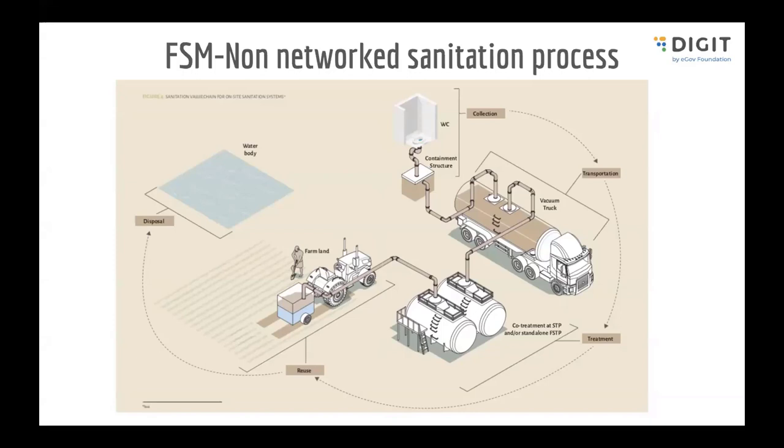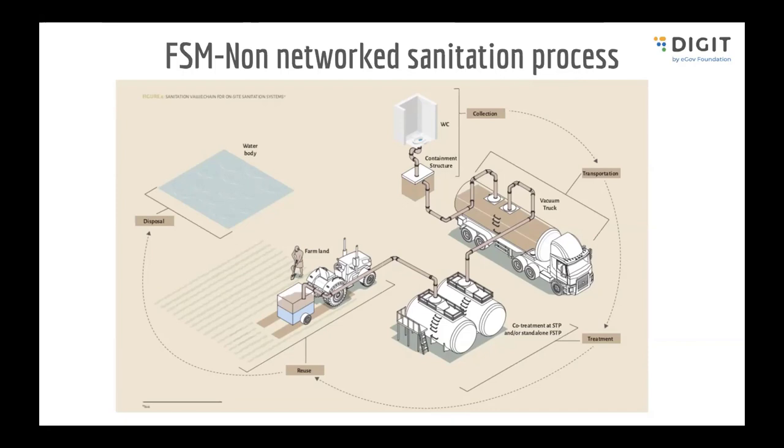As Jojo was saying, this market is huge because more than 70% of India's sanitation depends on the non-networked sanitation process. Also as an outcome of Swachh Bharat Mission, a lot of pits and toilets have been built across the nation. So now there is a humongous market for the non-networked sanitation process where the system cannot be invested with huge amounts of money for networked sanitation.